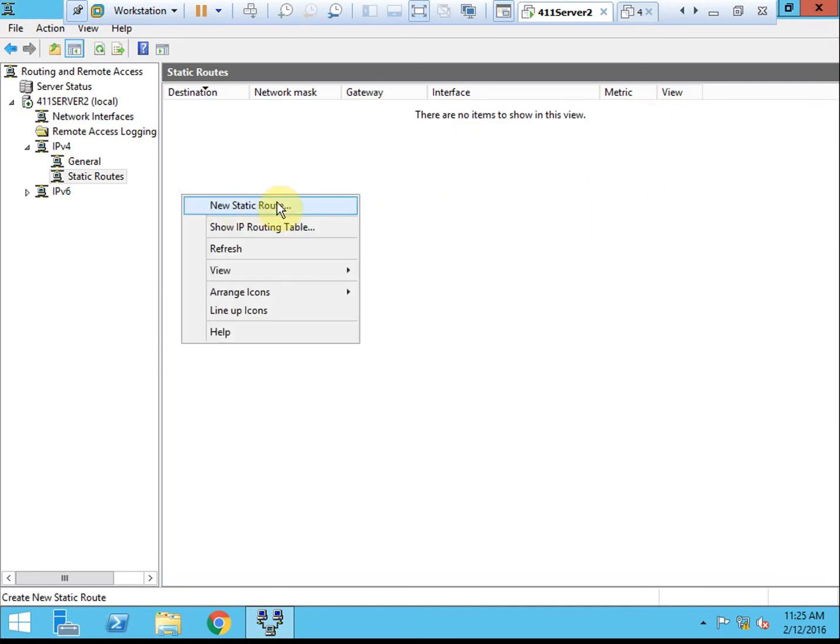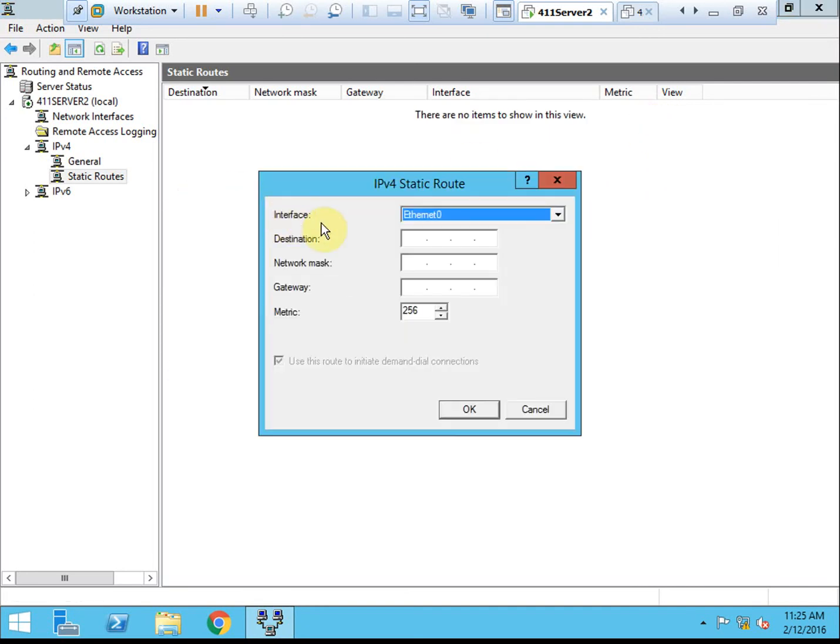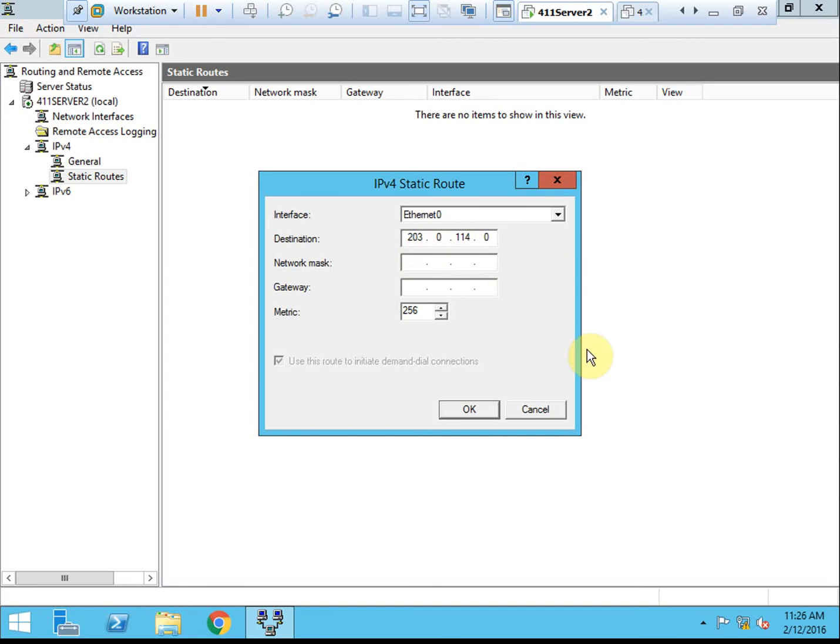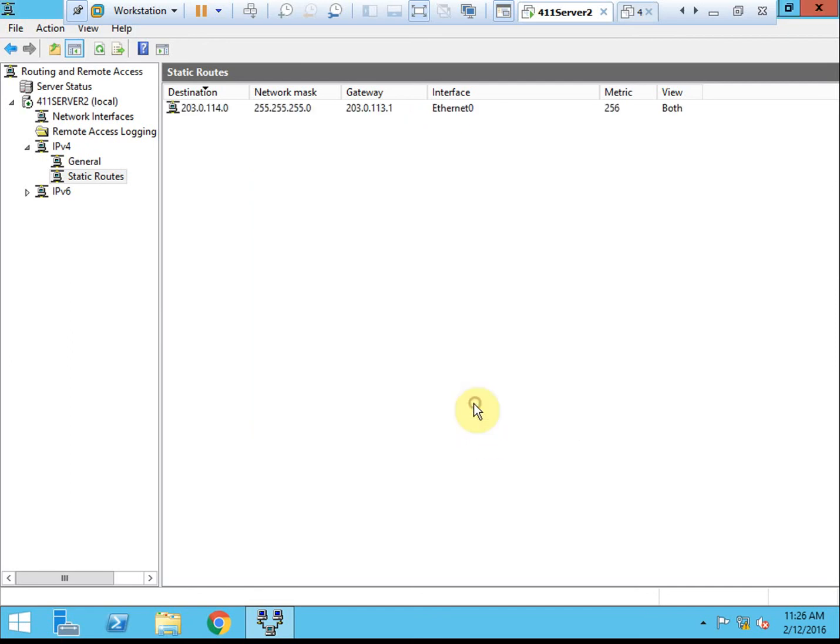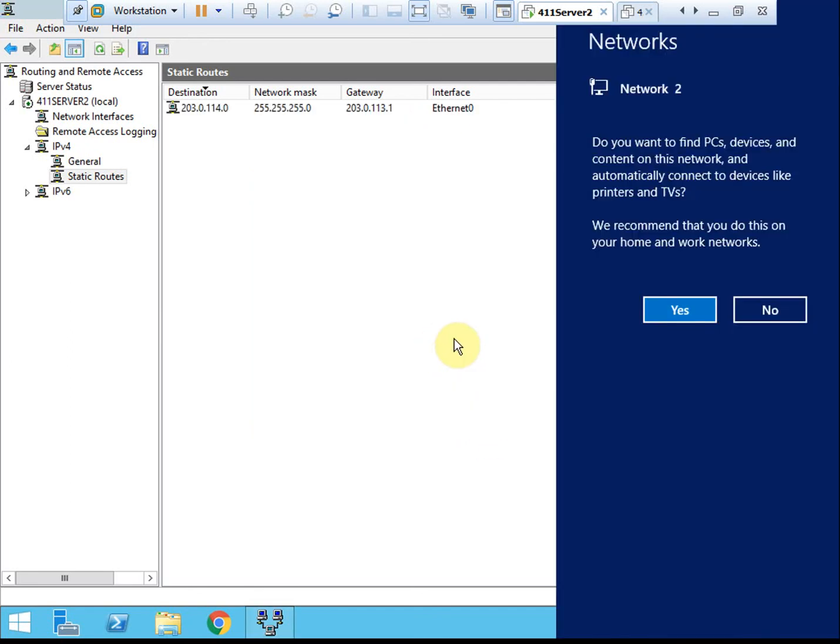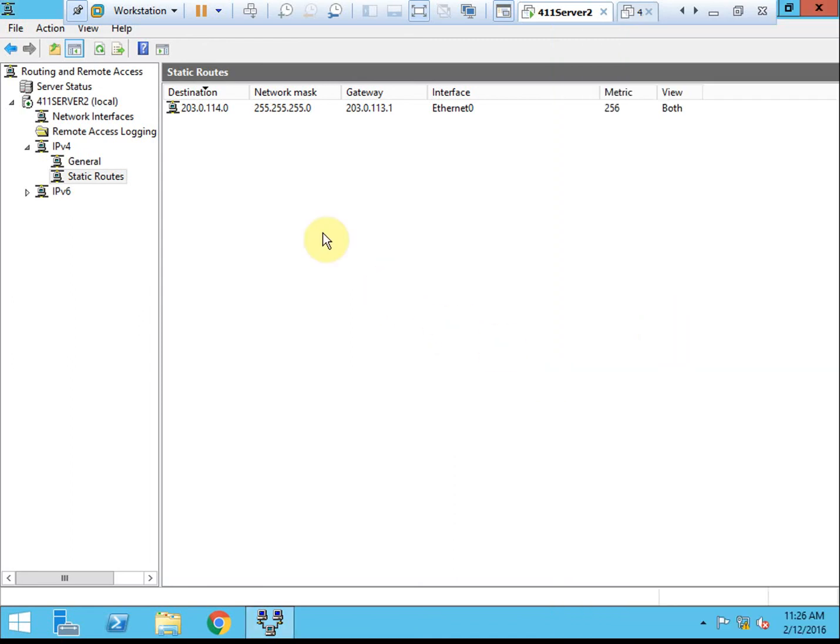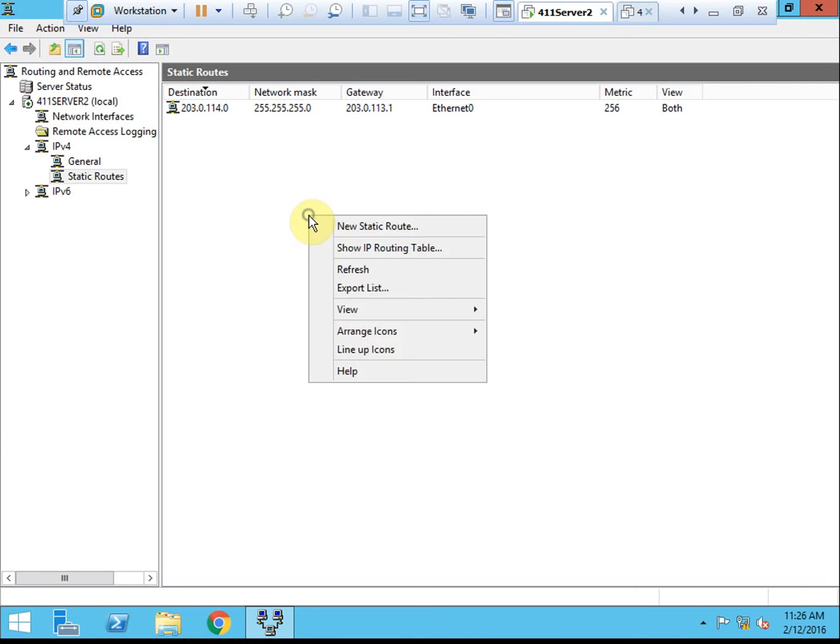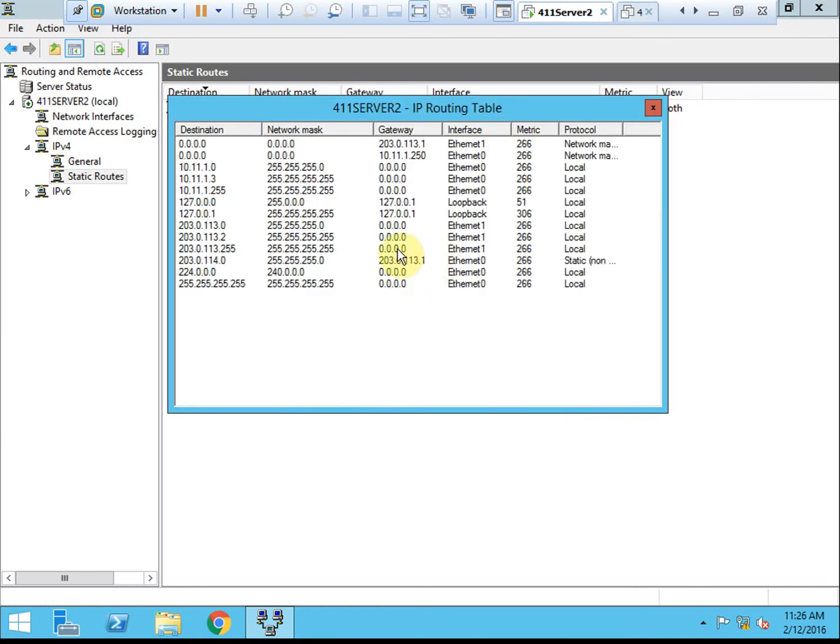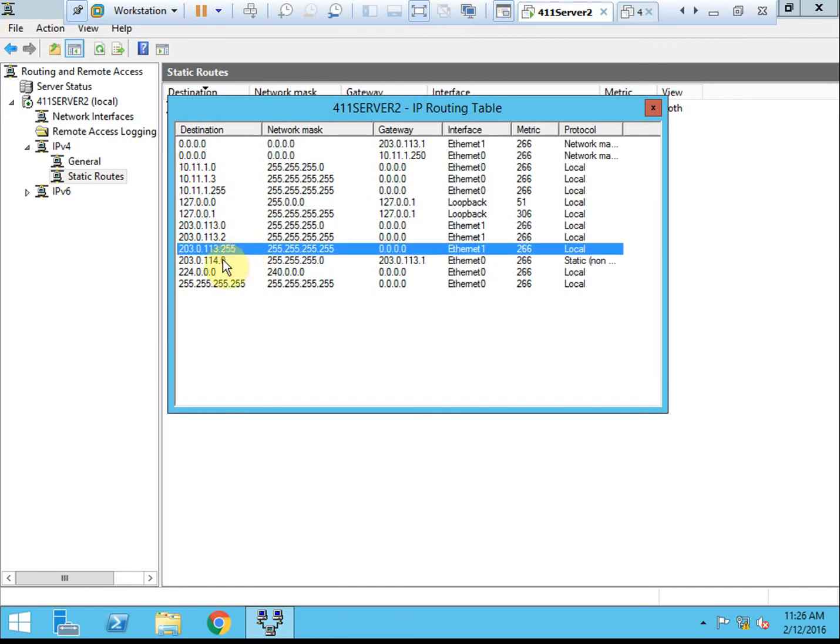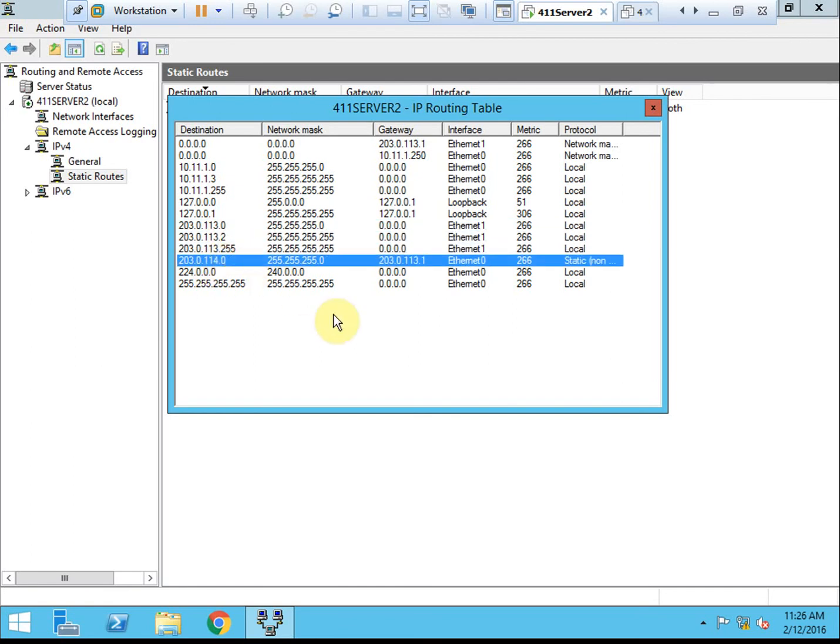So that's what it knows about just automatically without any additional configuration. We want to go ahead and add a new static route. So we saw that it had 203.0.113. We want to add 203.0.114 with the same subnet mask, I'm using a class C. And the gateway will still be the 203.0.113. Now that we have that set, we're going to go ahead and have it show the routing table again. We still have the 203.0.113, and now we have the 114 as well, going out the gateway for our 113.0 network.